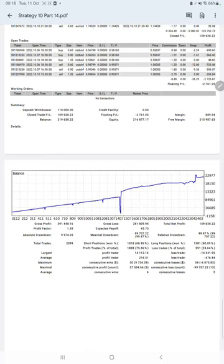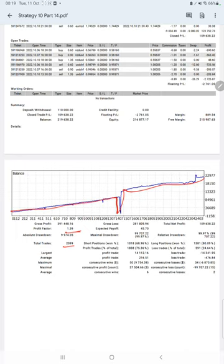After that we have the trading account statistics from the statement. Here is a graph, constantly it is growing. The profit factor is 1.39, total number of trades are 2,399, expected payoff is $45, average profit and loss is $216 and $476.